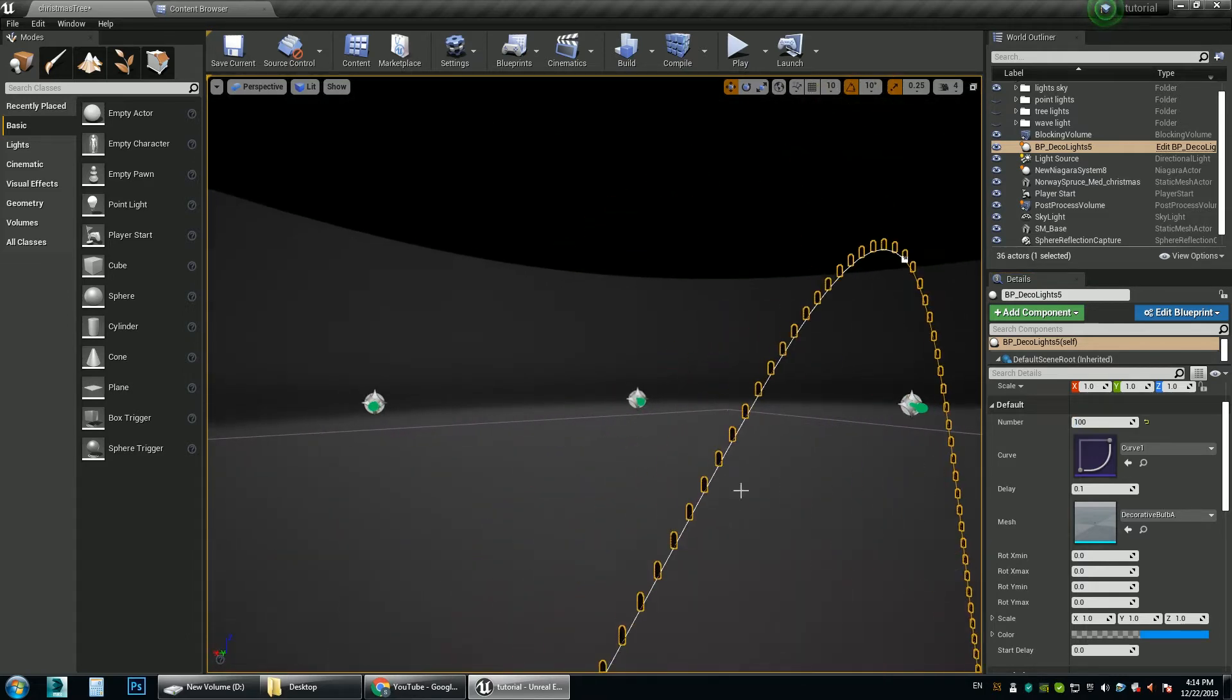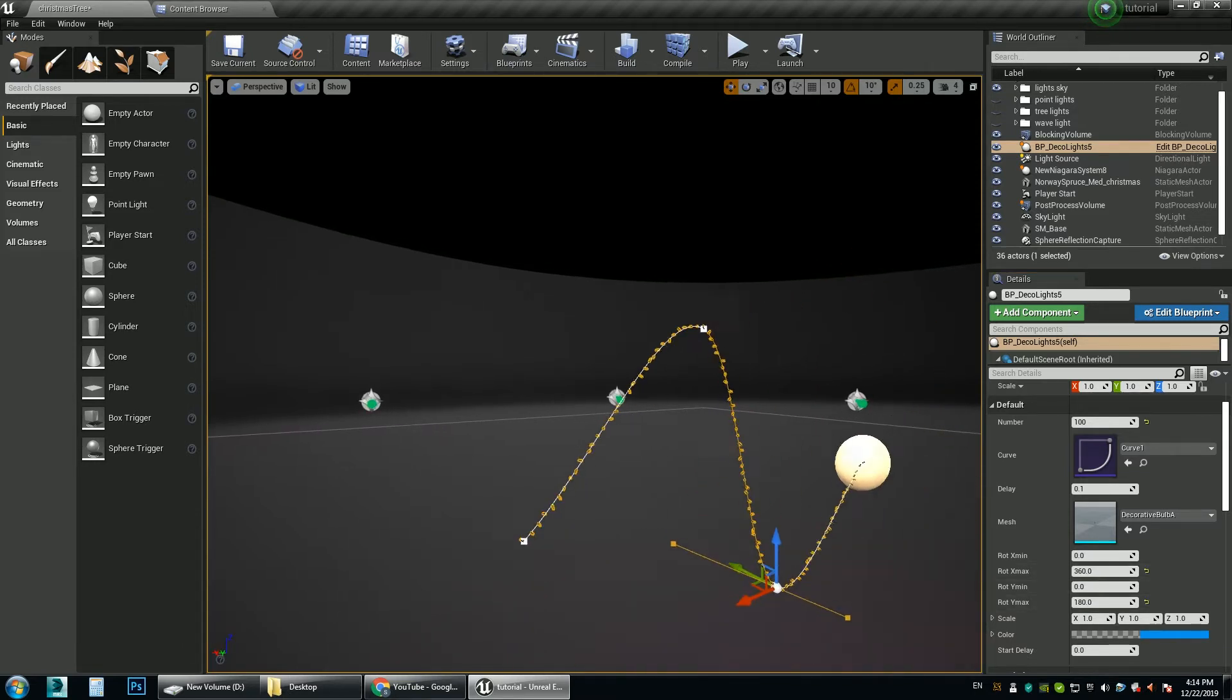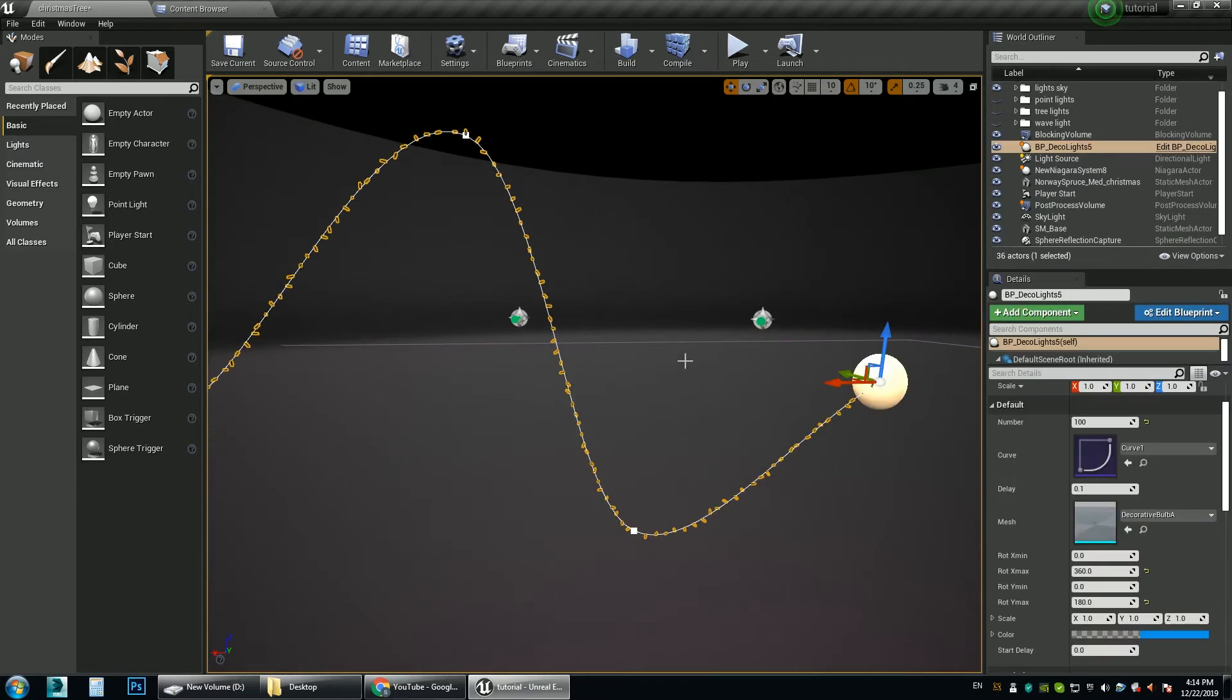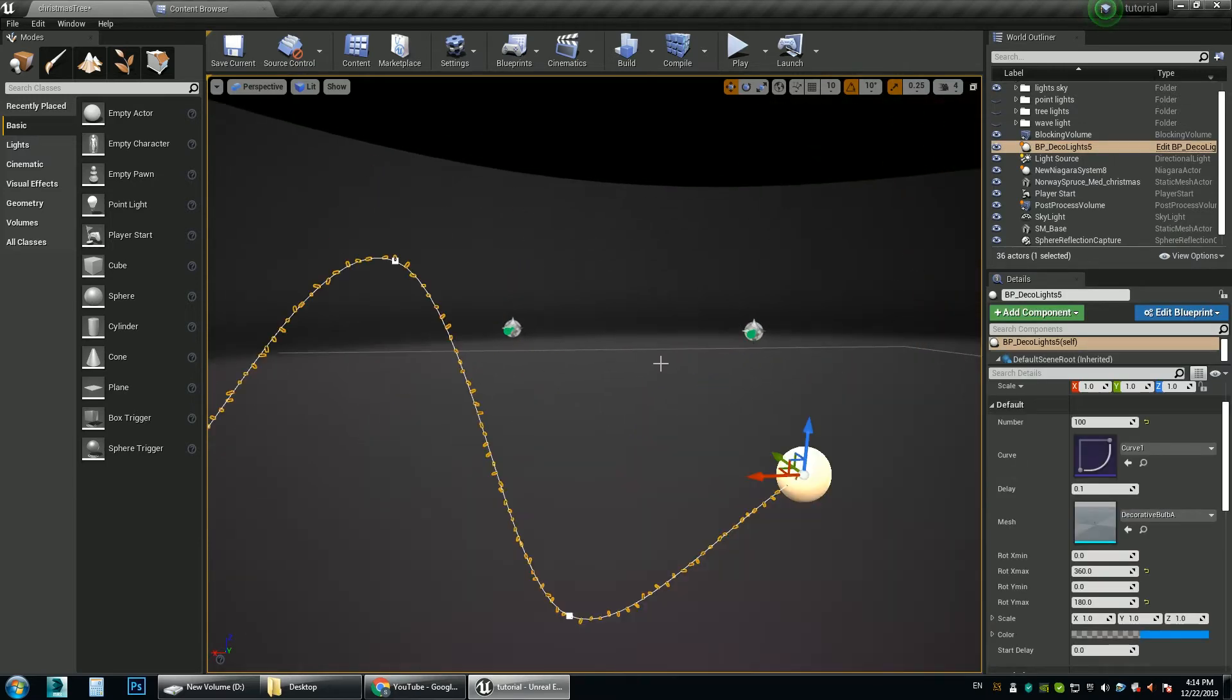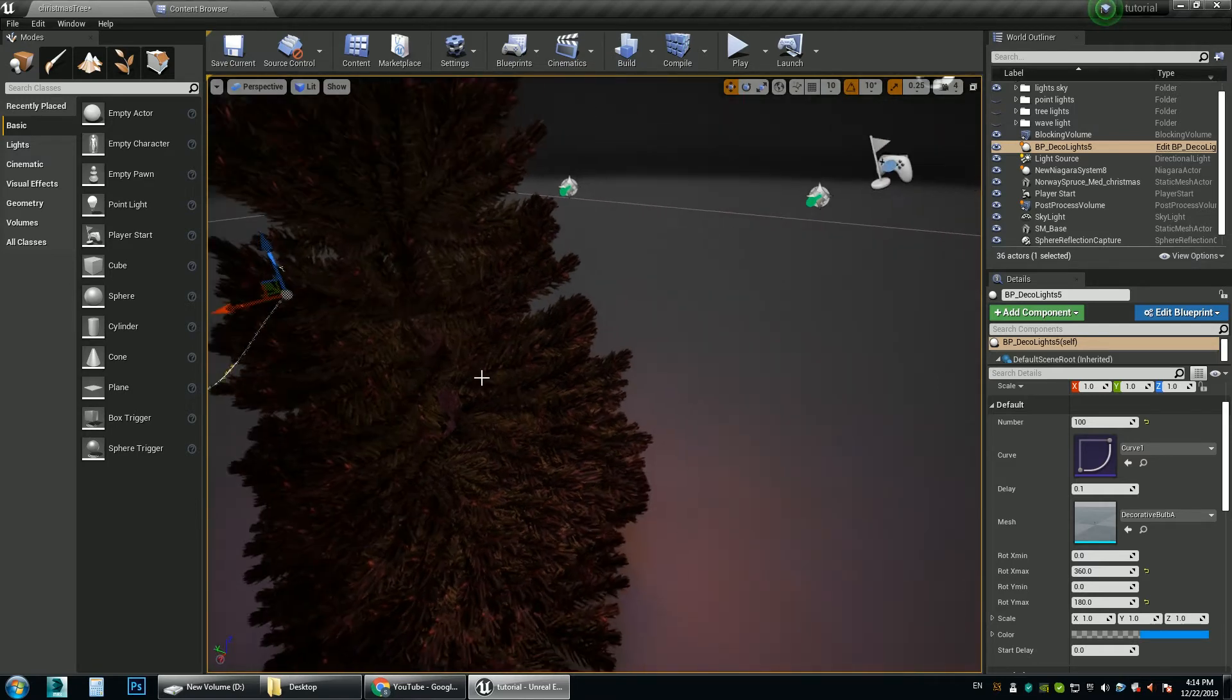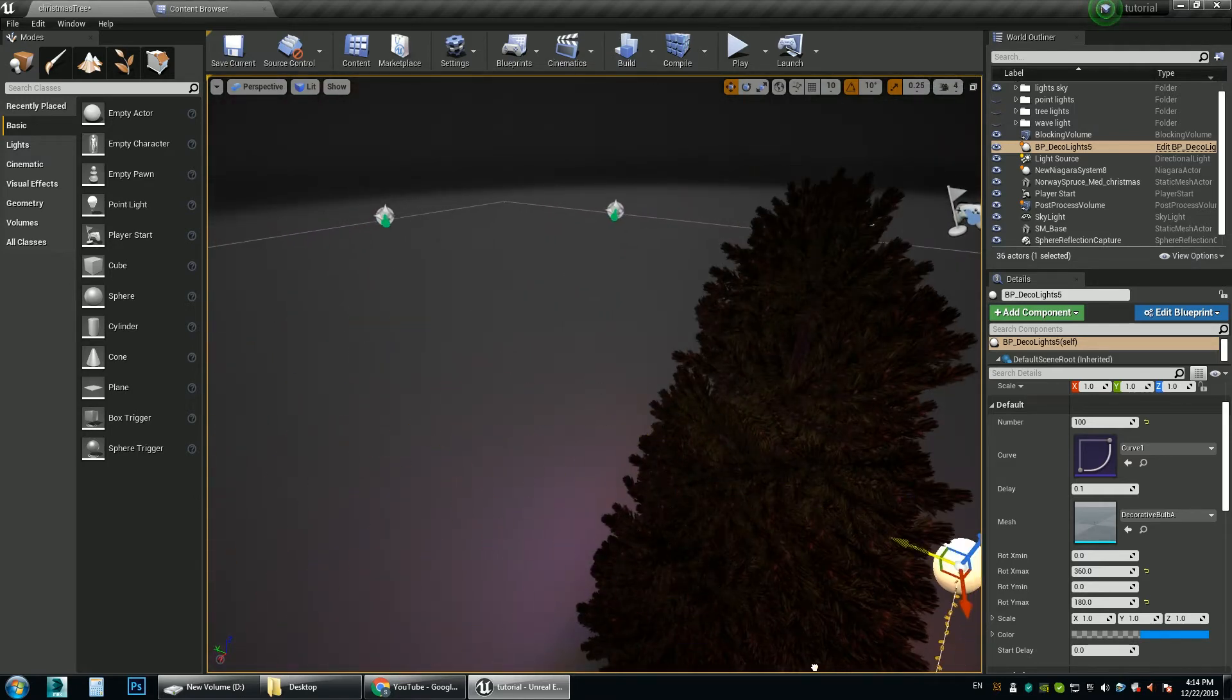And you can give it a random rotation. And you can use the same spline to decorate the Christmas tree.